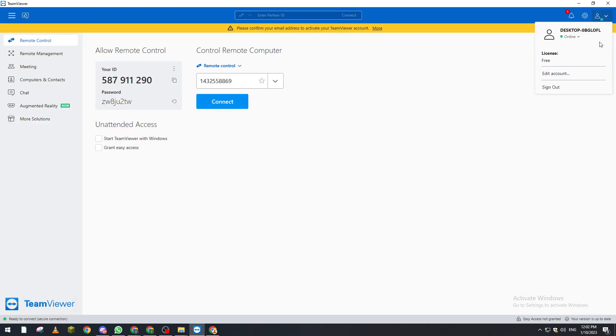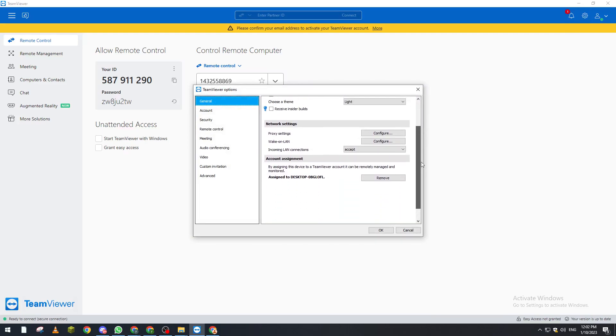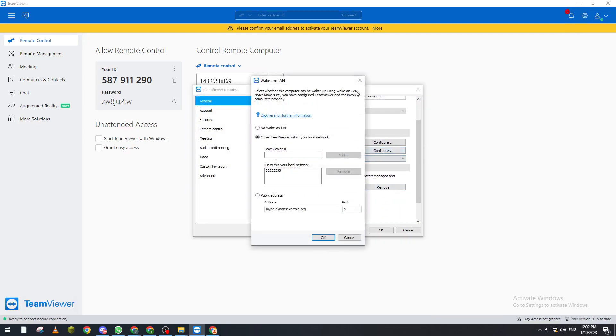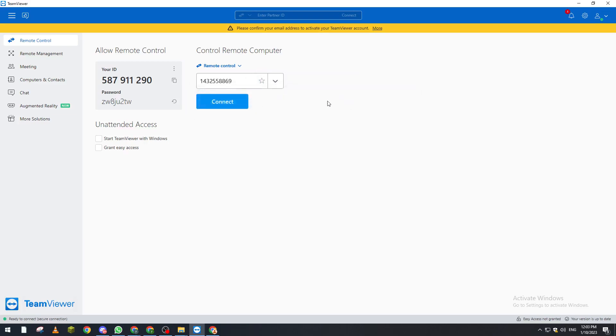In case he wasn't next to his PC or his device was turned off, you need to add him to your Wake on LAN option in here in order to turn on his PC from away.